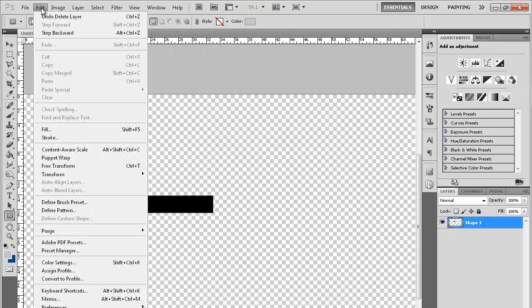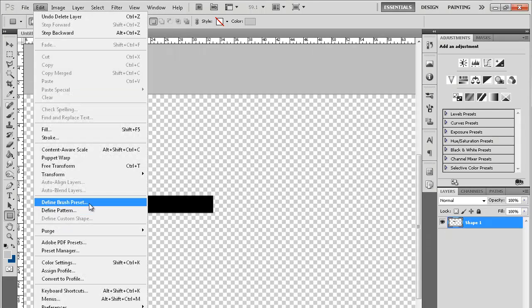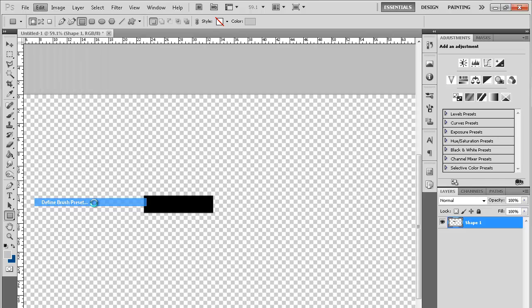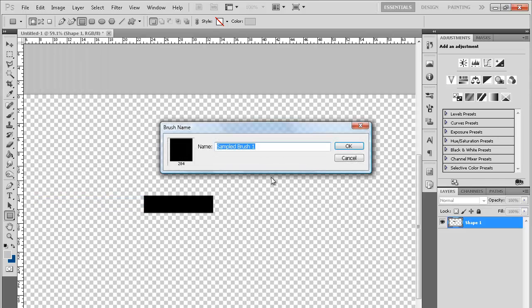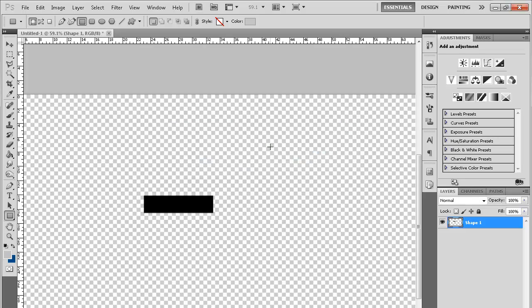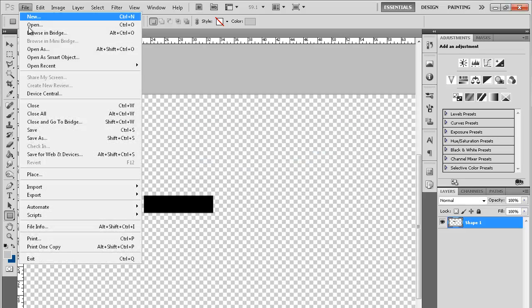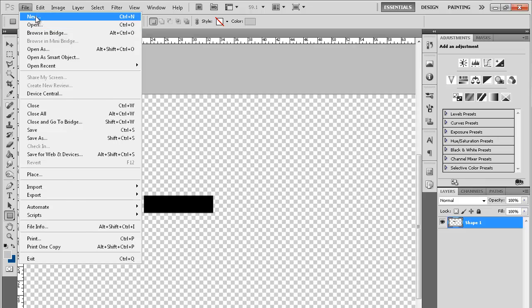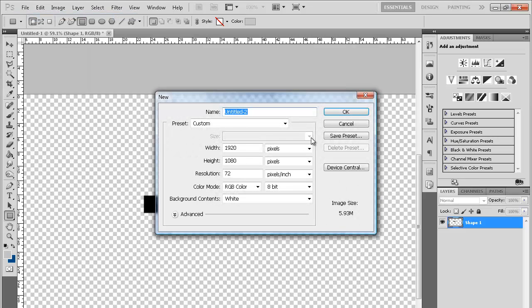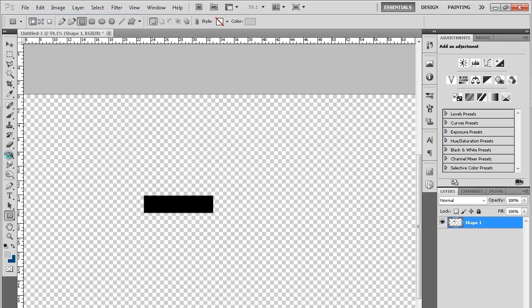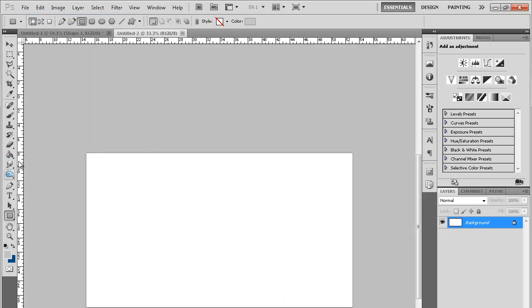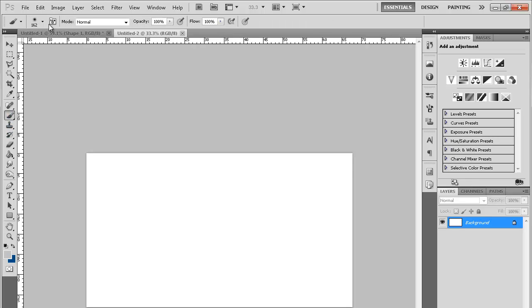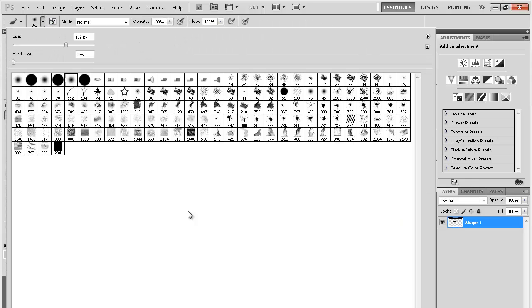Now what you're gonna do is go to Edit and go to Define Brush Preset. Just click that and name it whatever you want. I just named it Square. Now we're gonna go to New, and when you go to your brush you will find it right there.